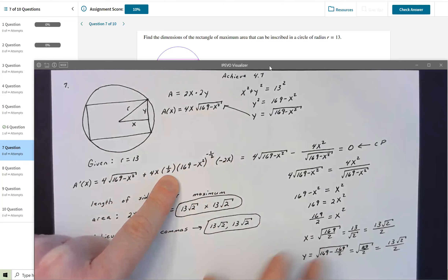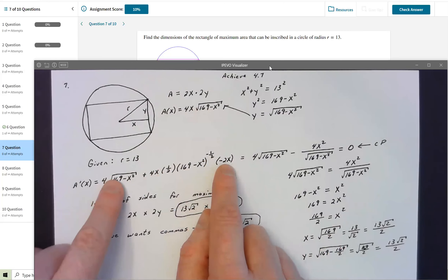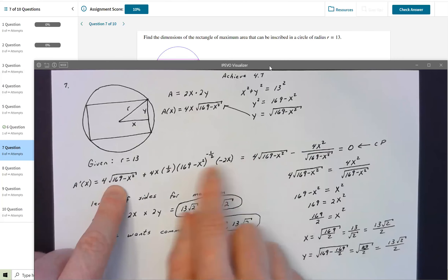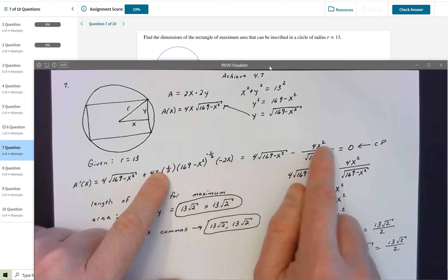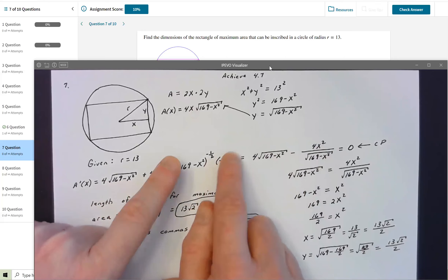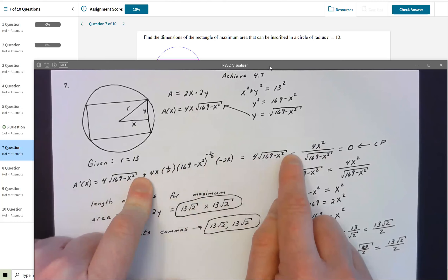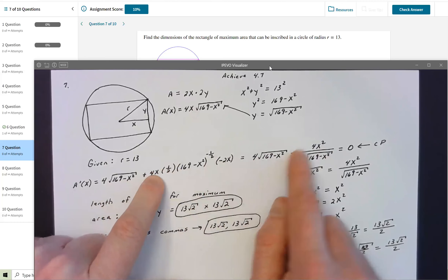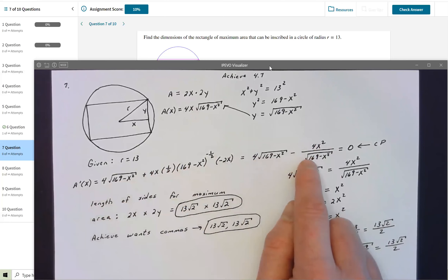Now I need to get the derivative into a usable format. I brought the first term over; for the second term, x times x gives x², the 2 and one-half cancel but there's a negative factor, which is why it becomes minus 4x². That term goes to the denominator as the square root of 169 − x².